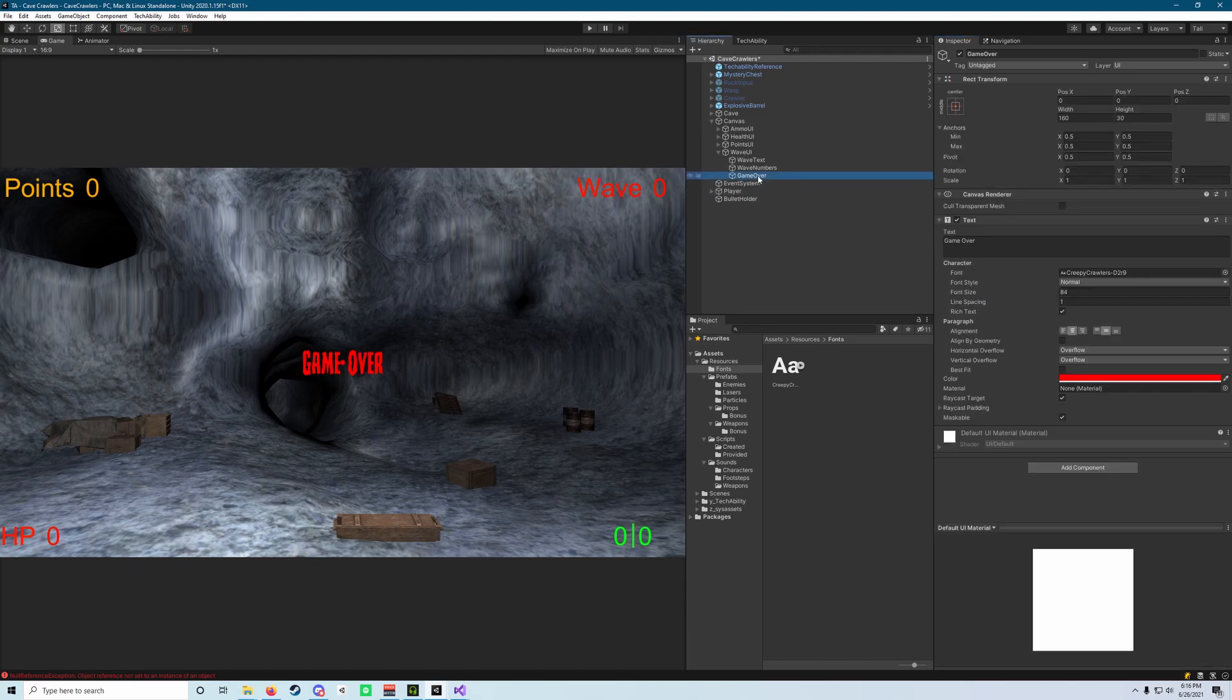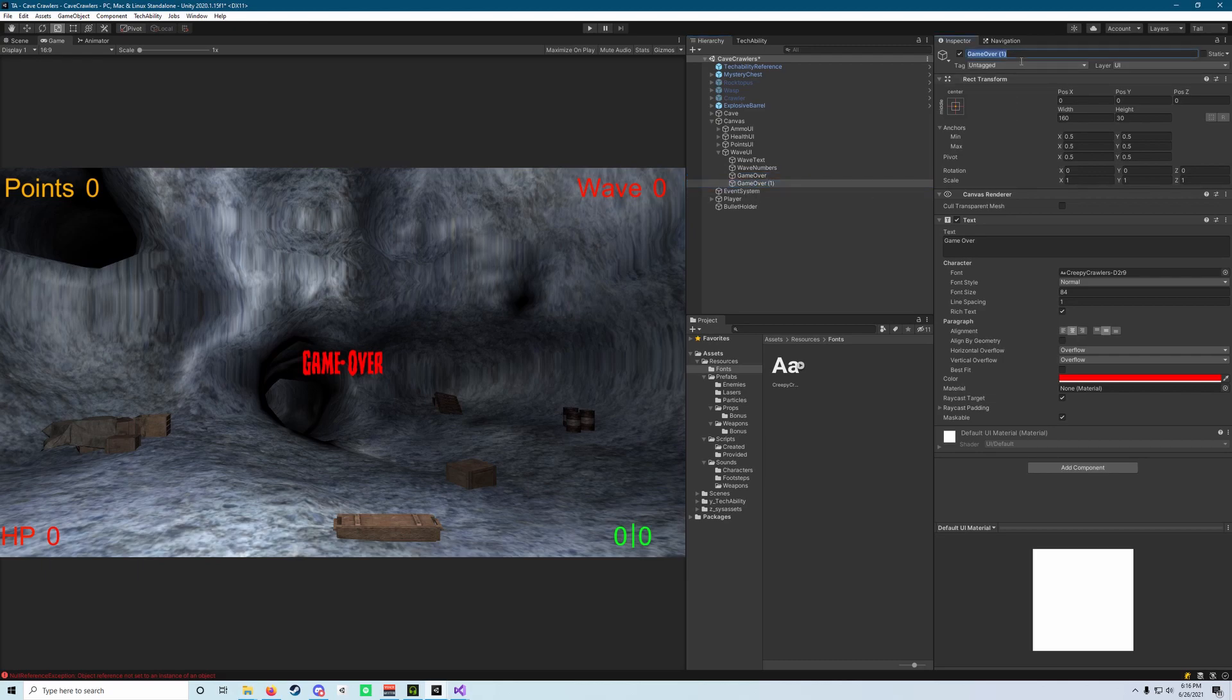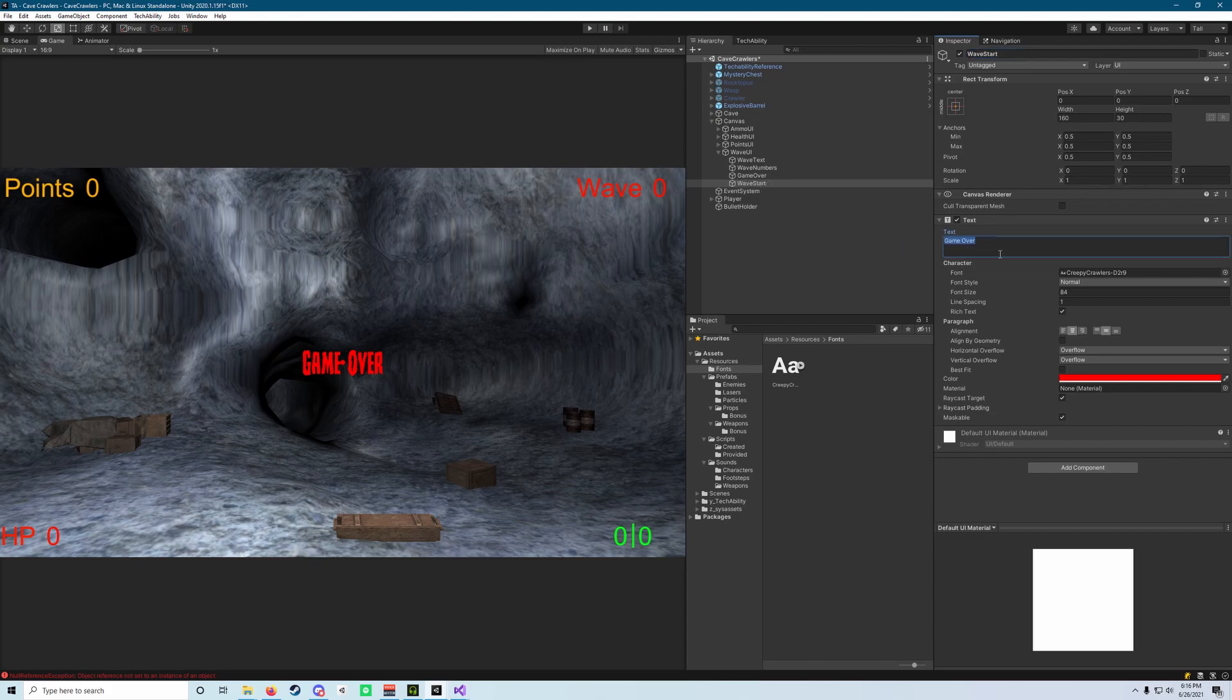Next what we can do is select the game over object and hit control D to duplicate it. We're going to rename this one to wave start and then replace the text with the same thing, wave start.